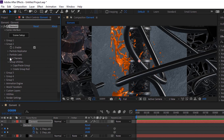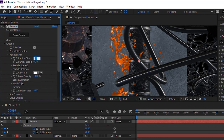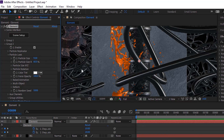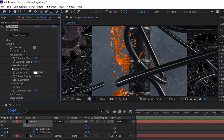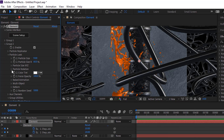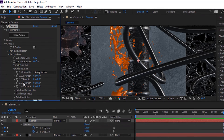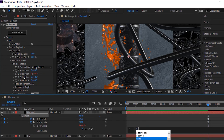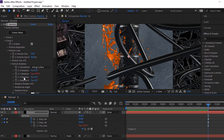Go to Particle Look and change particle size to 9 and change particle size random to 60%. Go to Particle Rotation. Press Alt button and click stopwatch next to Y Rotation to add a script. Right: time multiply by 4.